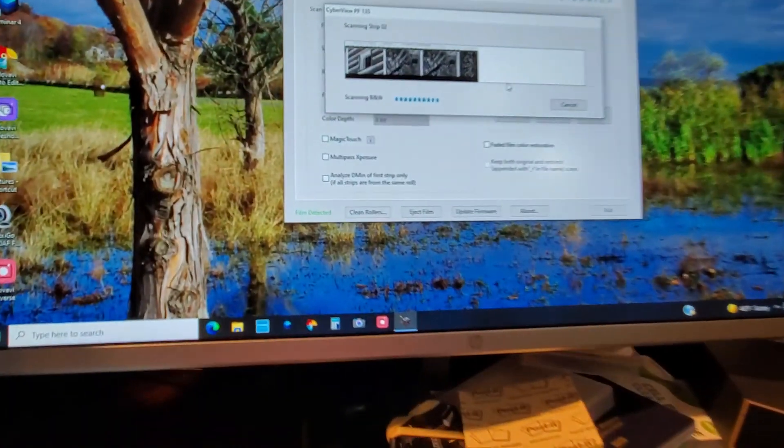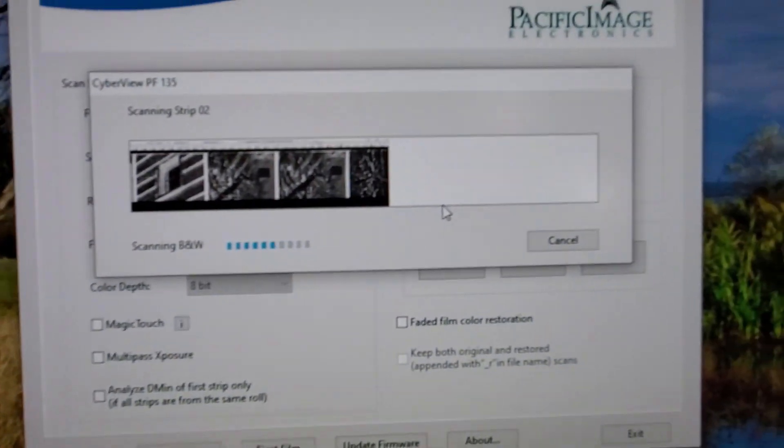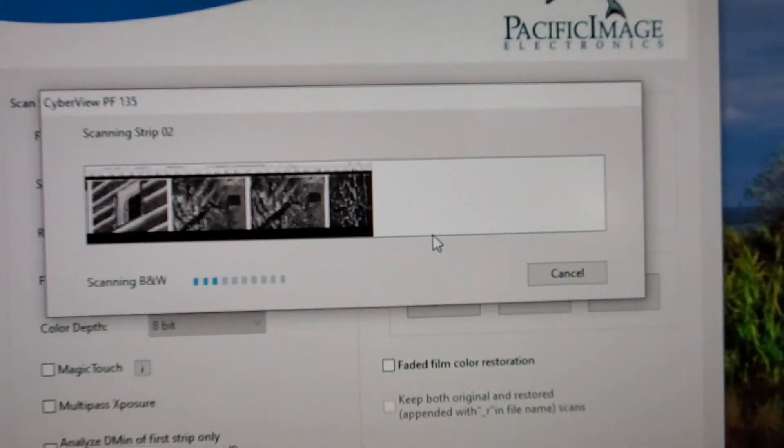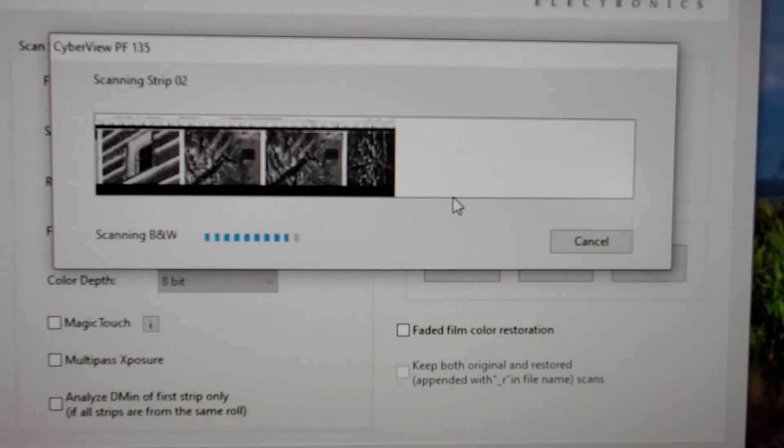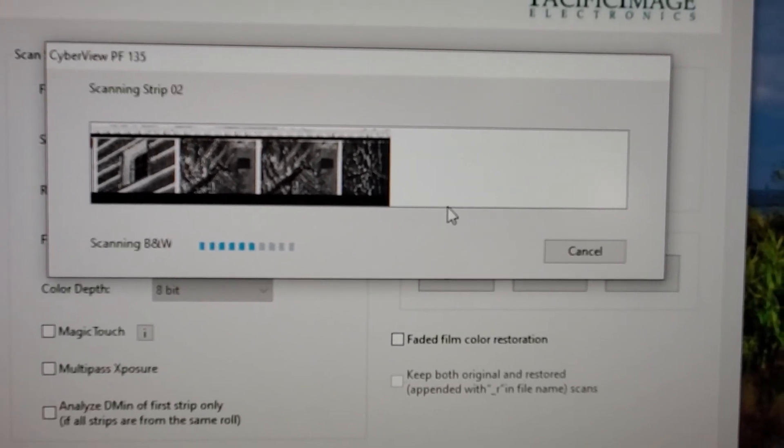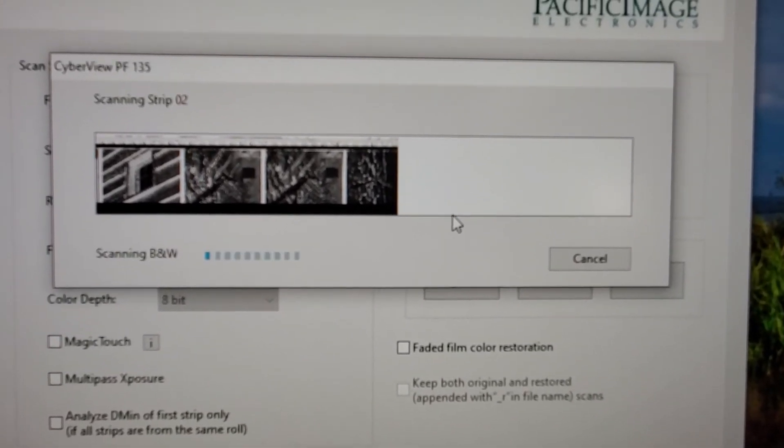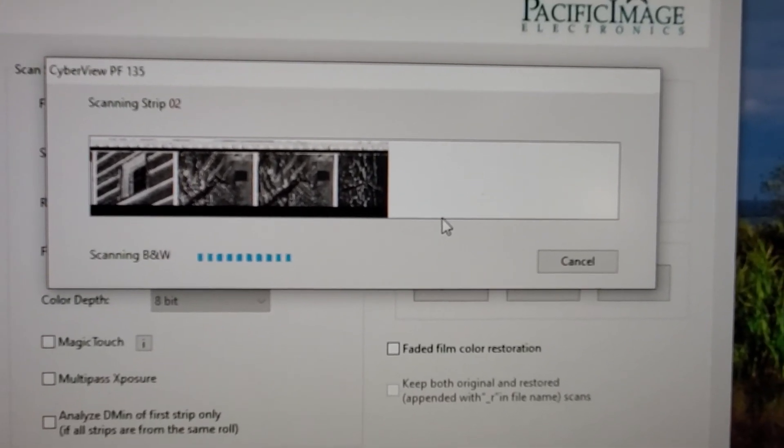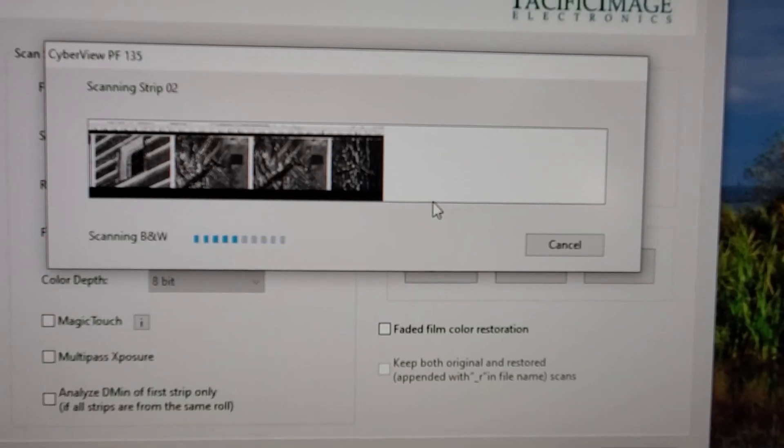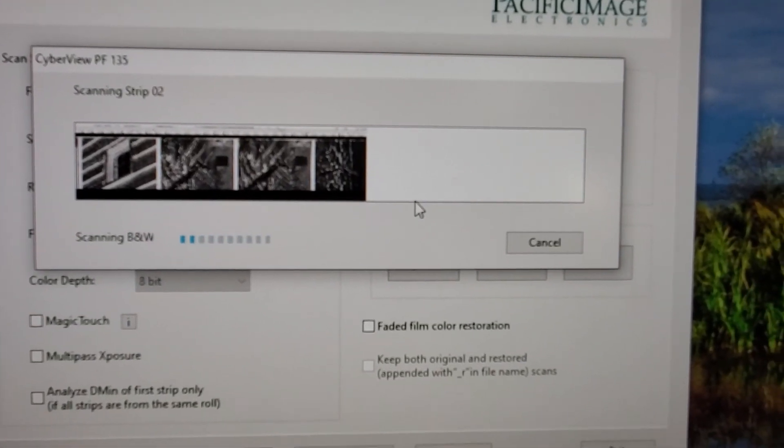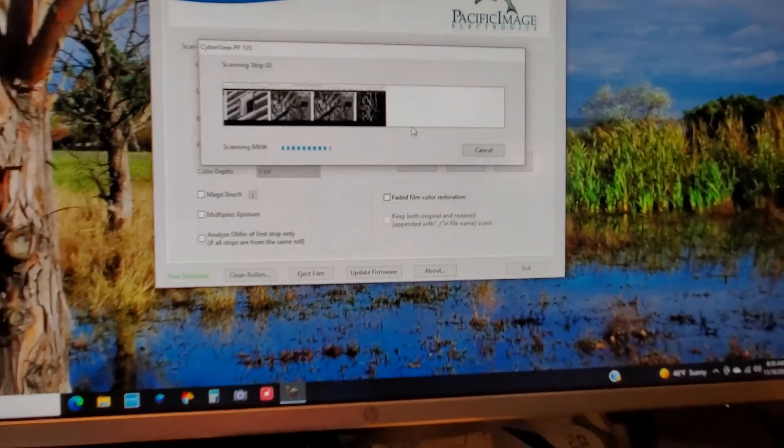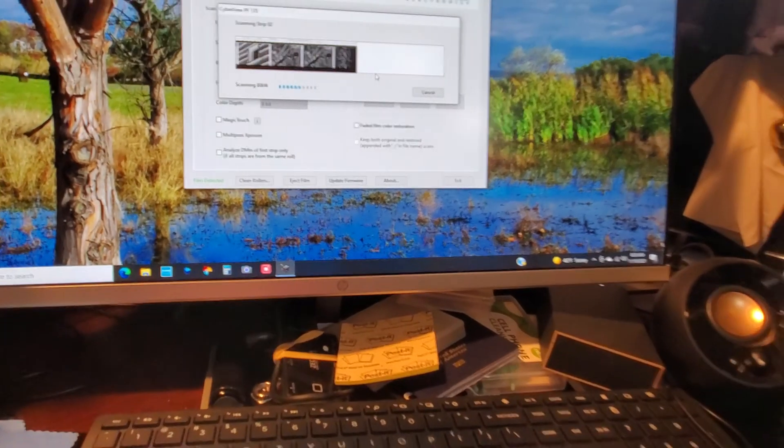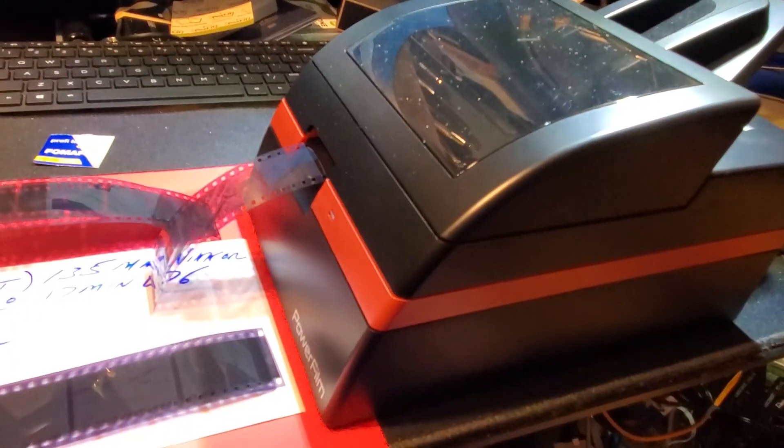Let's see. It's coming out nicely. This is, this may seem slow, because it is slow. I have it on very high resolution. Okay. So there you go.